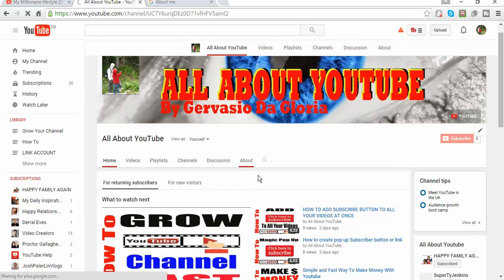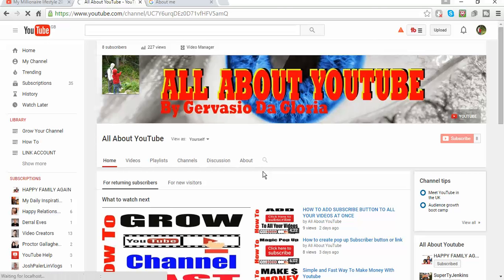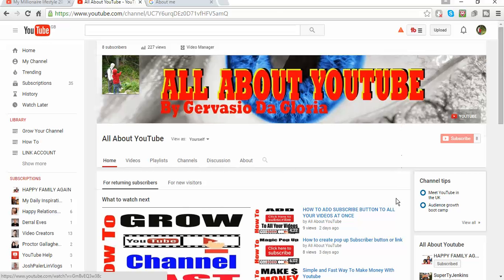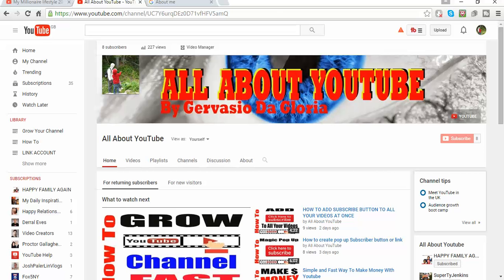If you have any questions, or if you figure out a better way, a quicker way, or a different way, or anything related to YouTube, please post your comment below and share this video. Please subscribe also to this channel because there's always something new to learn to improve your channel. Thank you so much for watching this video and please keep following this channel.